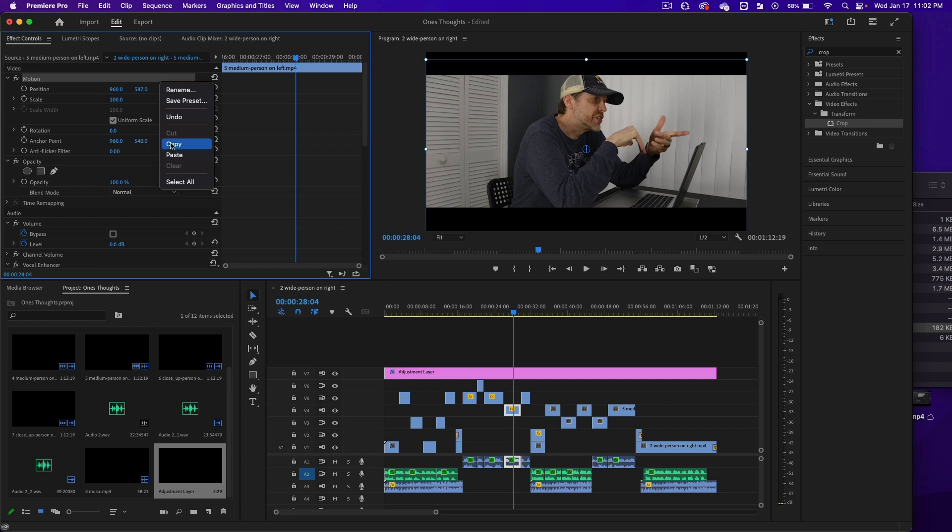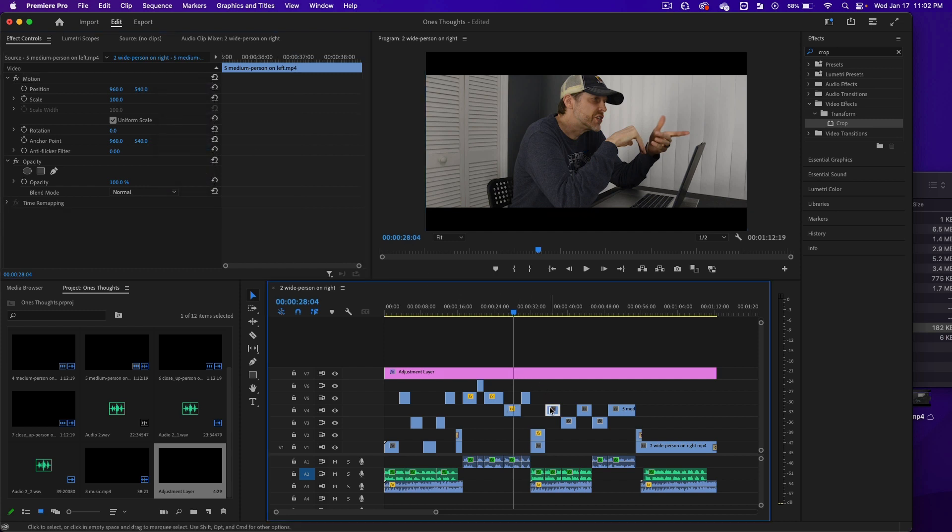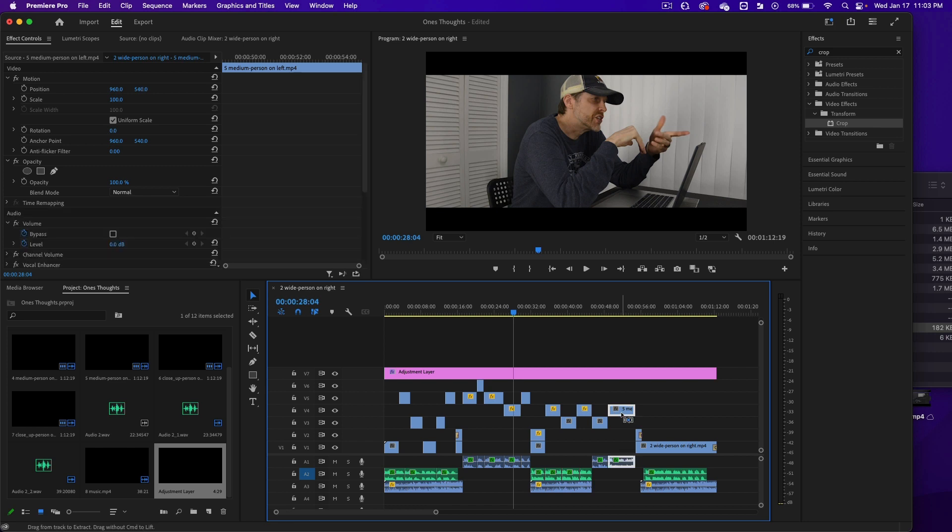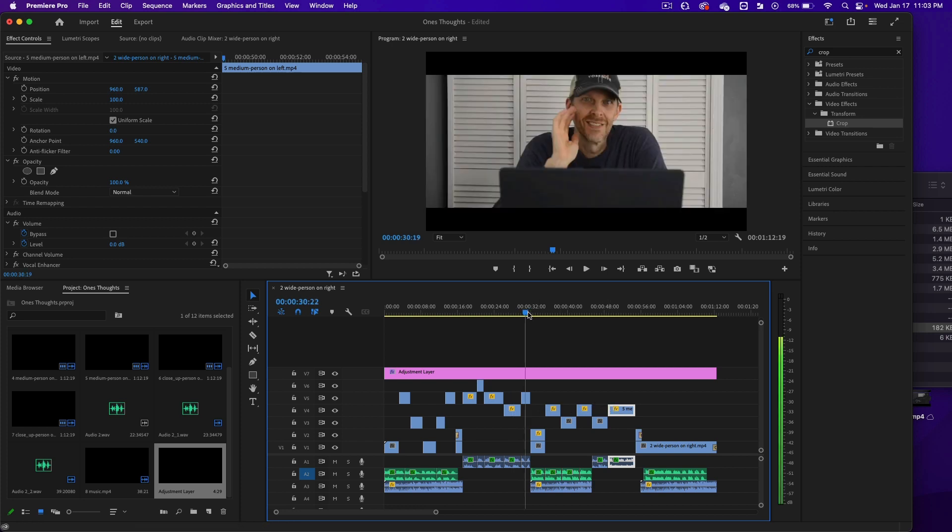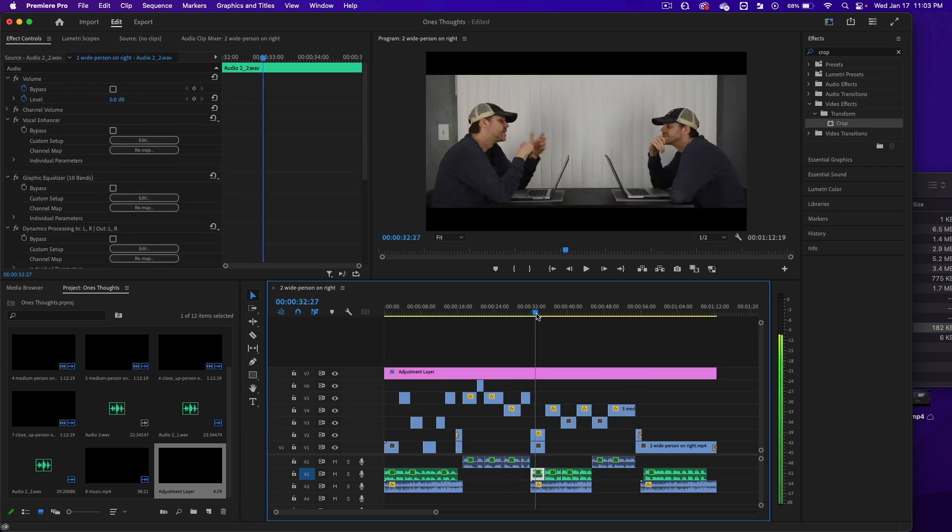Right click, copy. Click on this one, do Command V. Click on this one, Command V. Click on this one, Command V. That's why I don't put all of these on one track because of what I'm doing now. Let's go to this one.